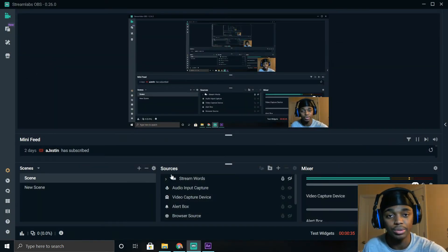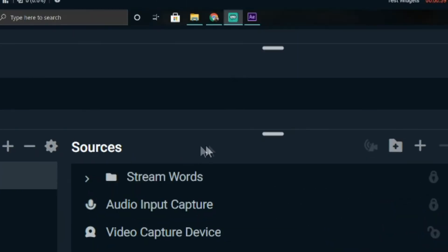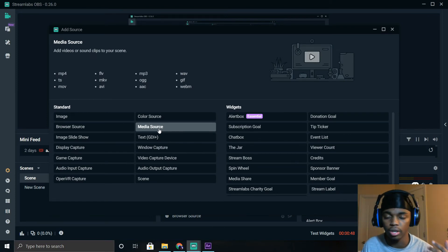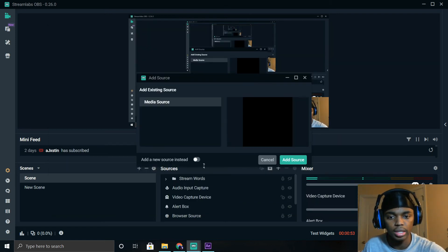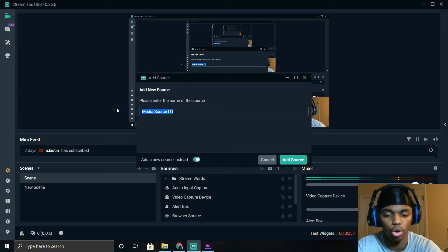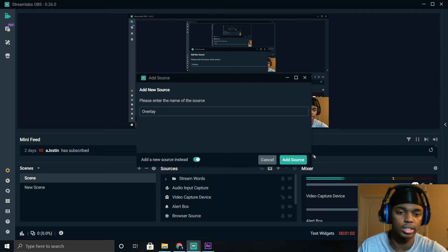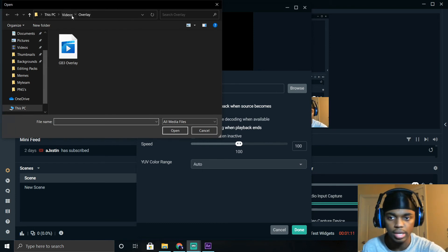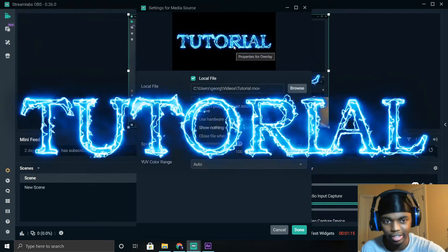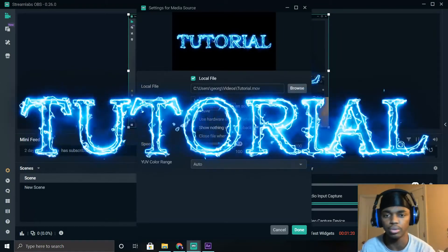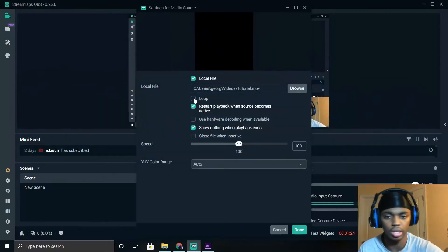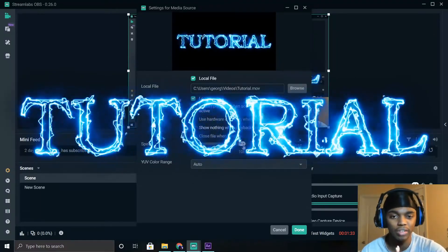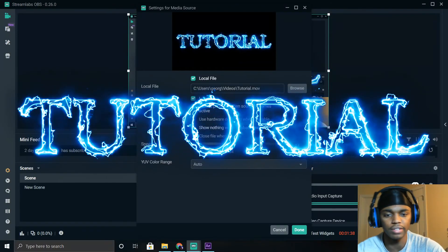Now we're in Streamlabs. To add the overlay at the top of your screen, go to Sources, click the little plus button, and look for Media Source. Media Source lets you put any video or GIF on the screen. Click Add Source, then Add New Source, and name it 'overlay' to keep things neat. Click Browse and look for the file you just saved — find the tutorial file. Since we don't have it fading out (that'll be in Part 2), click Loop so it doesn't just disappear. You can also change the playback speed — leave it at 100. Click Done.